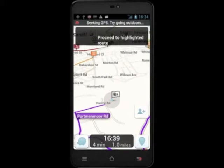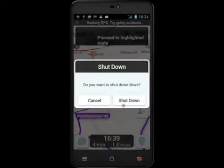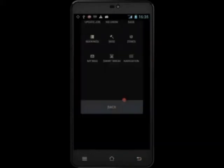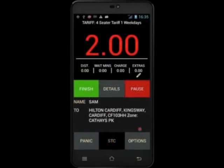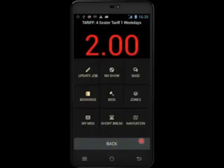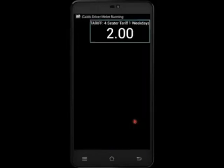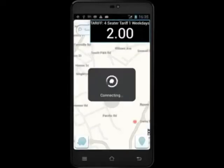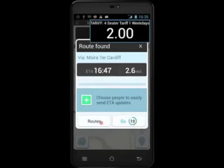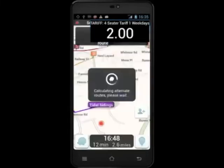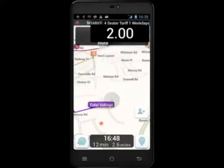To return to iCabby, touch the back arrow on the PDA and then shut down. To plot the route from your pickup point to your destination when you are POB, touch Options and then Navigation to reload the iCabby application. When the application is loaded, touch Routes and then select the shortest route.